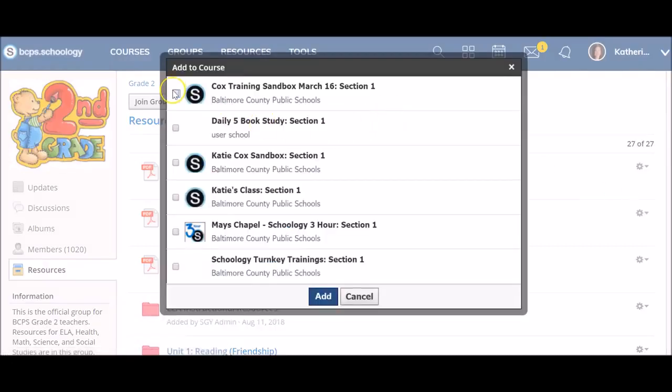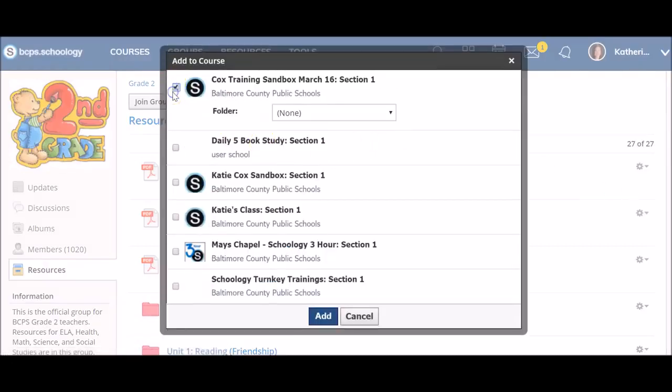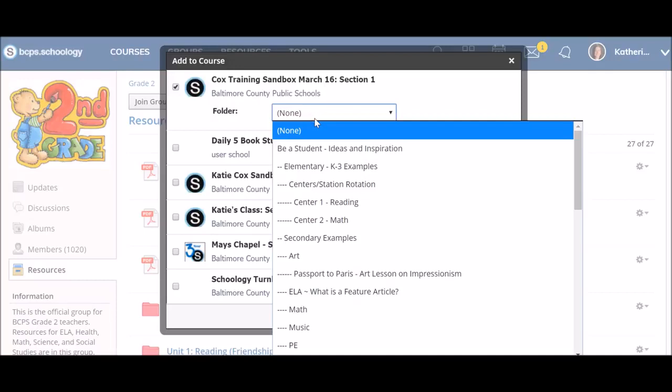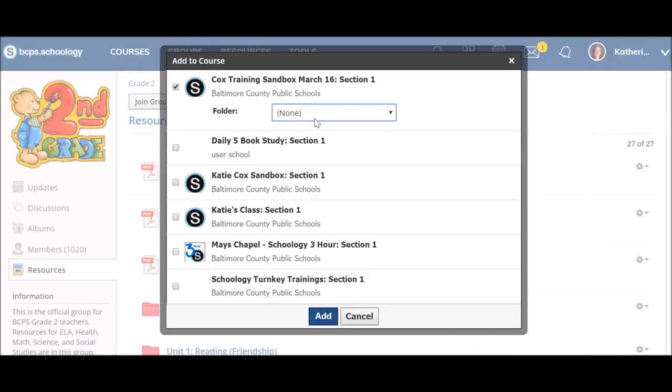Select Add to Course. Next, select the course you wish to add the resource to and identify the new folder destination. Keep in mind that choosing None will add the resource to the bottom of your course home page. When you are finished making your selections, click Add.